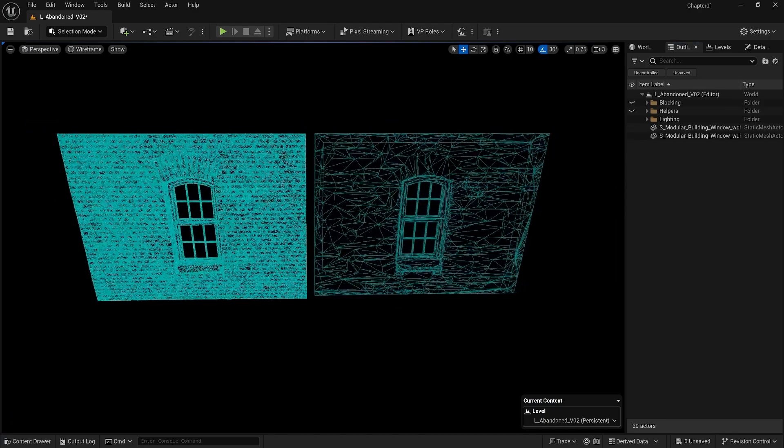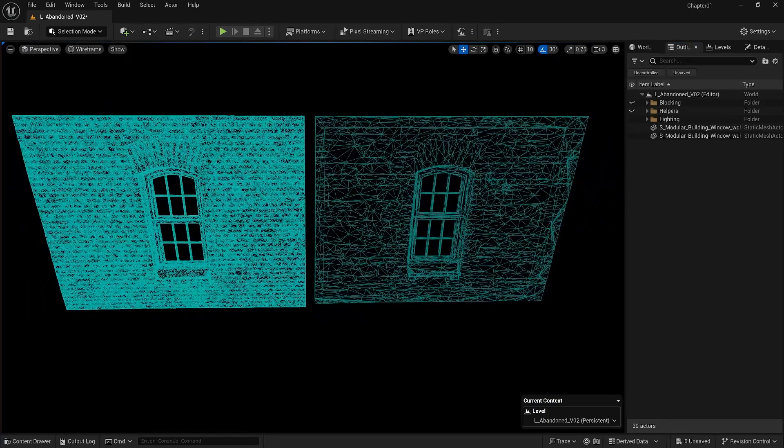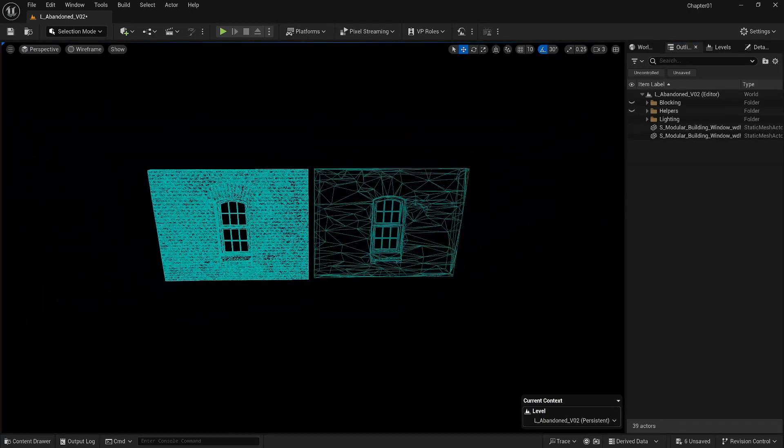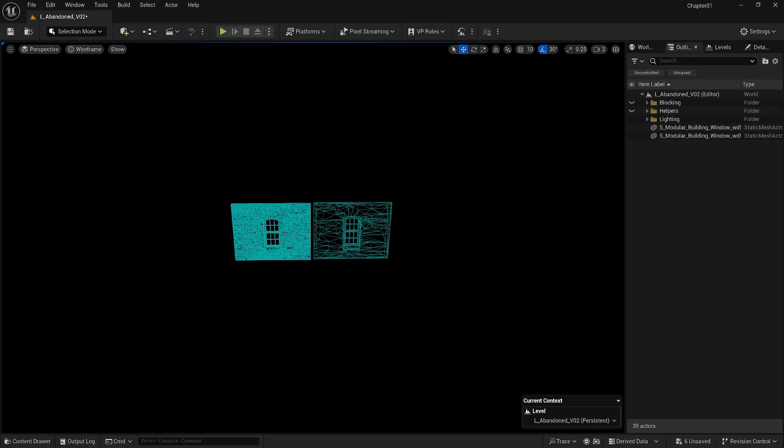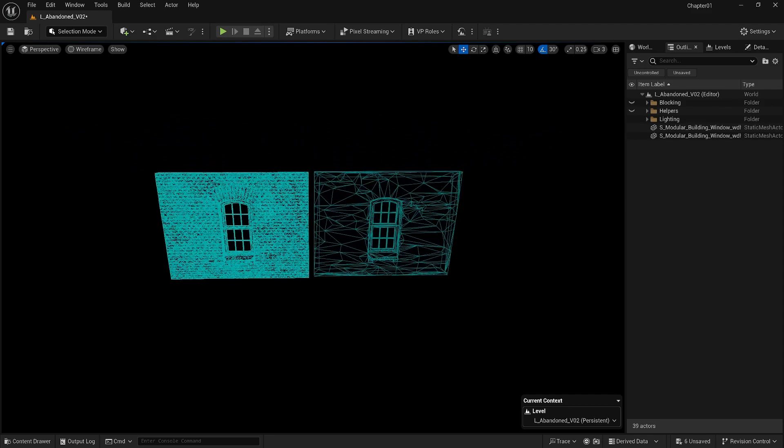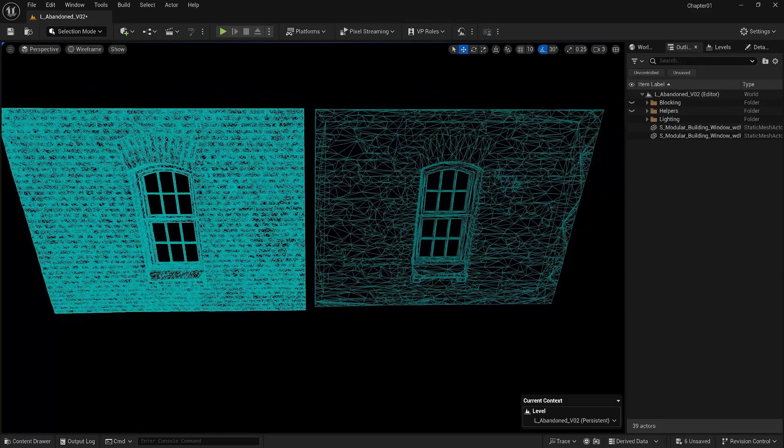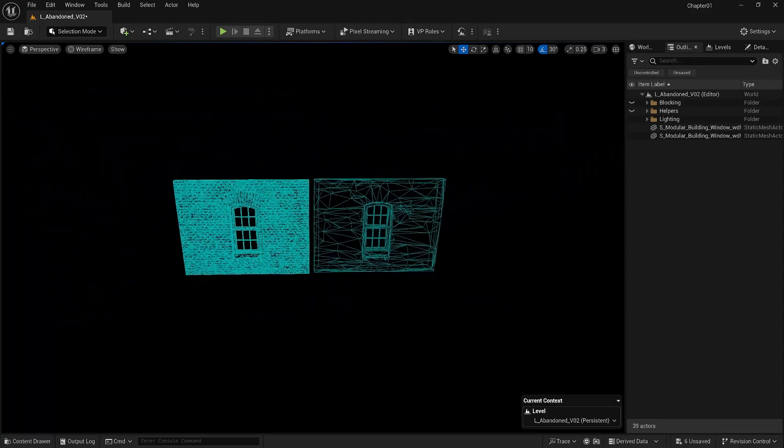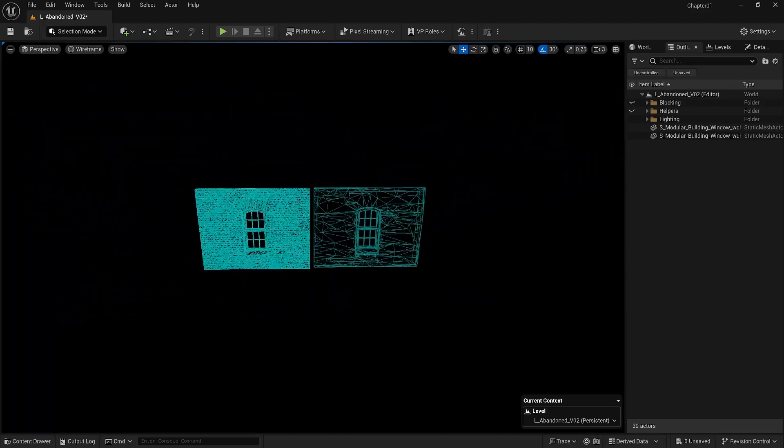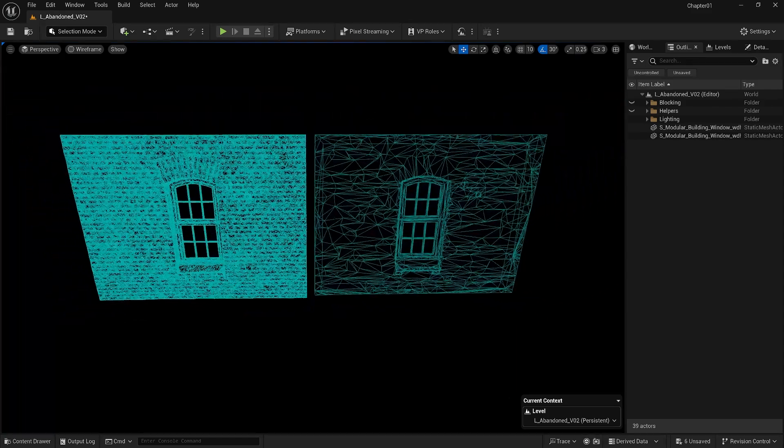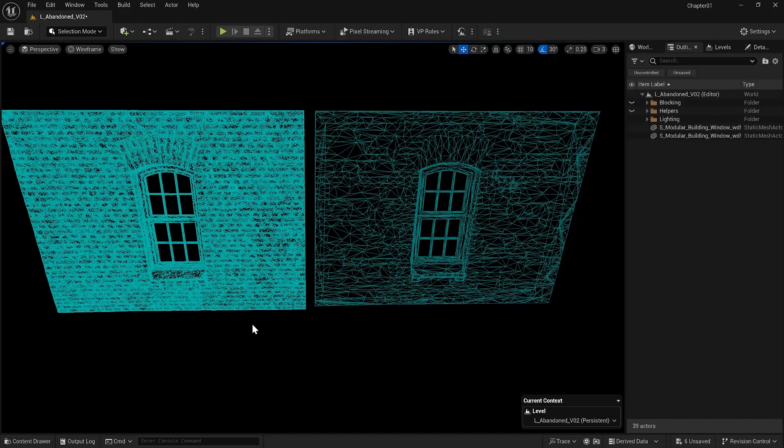You see, one of them has much more detail than the other one regardless of our distance from the objects. While the object on the right jumps to a different LODs version, our Nanite version keeps many details.